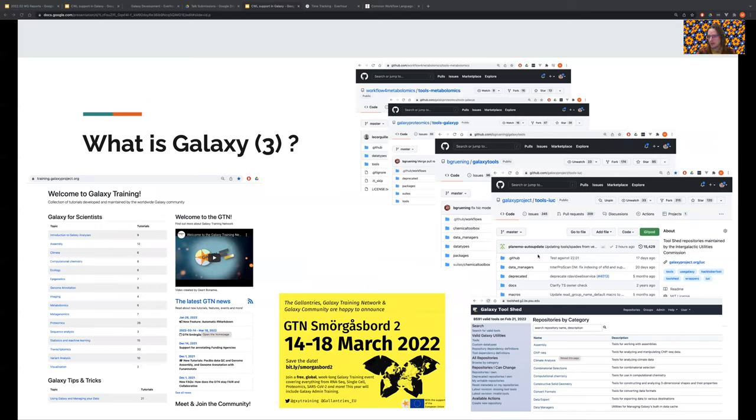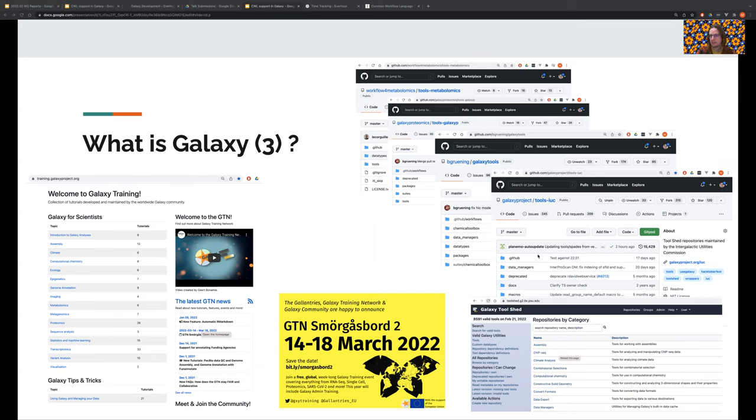But the most important part about Galaxy is the community of Galaxy users, administrators, instructors, and developers. One important gathering point is the Galaxy Training Network, which hosts many tutorials for different types of data analysis, not all of which are used in Galaxy. The Galaxy Training Network also organizes training events, such as the upcoming Smorgasbord, for which we've registered more than 1,800 participants at this point.